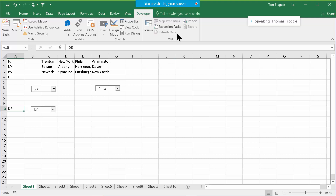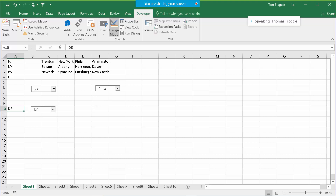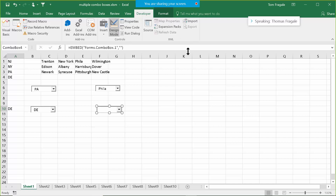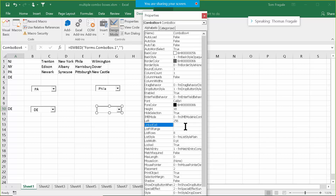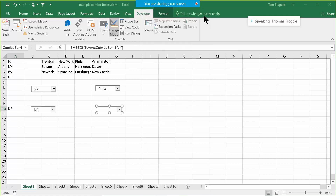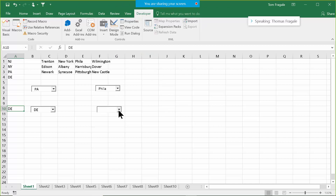Let's create another one for the cities. I'll pick on Developer, Insert, and use the ActiveX combo box again. Now remember, you have to go into Properties to make it work. For the Linked Cell this time, I'll type in E10. For the List Fill Range, I'll use C1:C3, which is the list of cities for New Jersey. I'm going to close that window and leave design mode. It now has a list of cities for New Jersey and the linked cell fills in when I pick one. But if I pick New York, the second one still has the cities for New Jersey — so right now they're not dynamic.